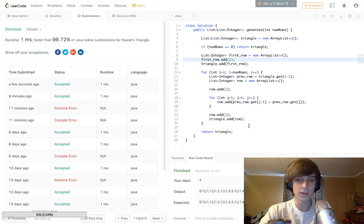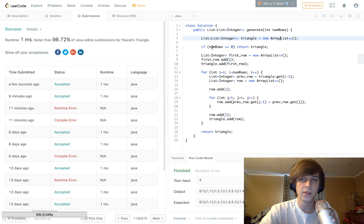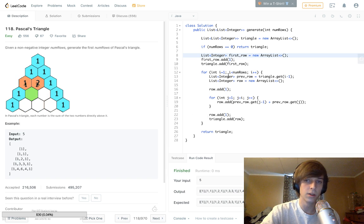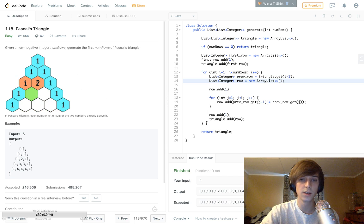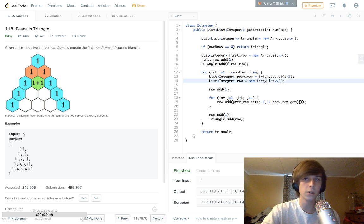To recap: you instantiate the output array; if `numRows` is zero you return triangle. You create your first row, add 1 to it, and add it to triangle. Then in the outer loop you grab the previous row and instantiate the current row. You add 1 at the beginning, loop through the middle elements grabbing from the previous row to add them together, then add 1 at the end and add the completed row to triangle. Finally return triangle.